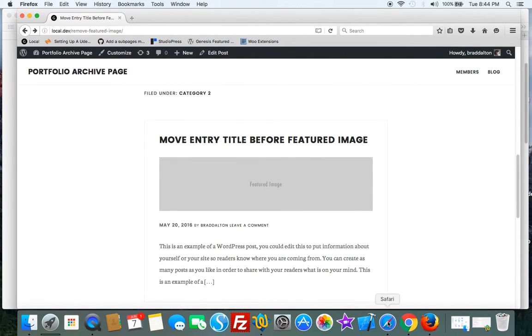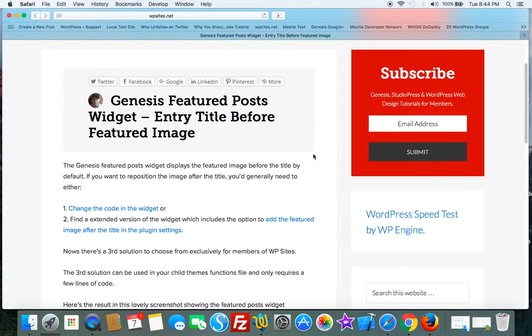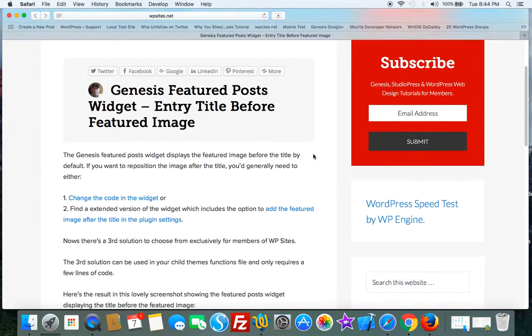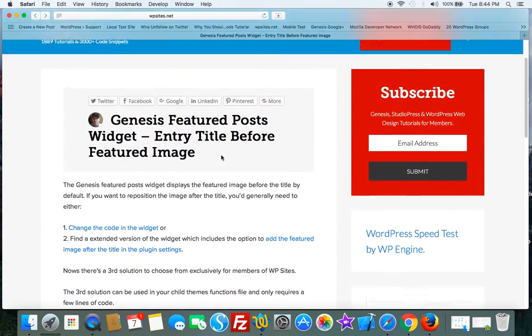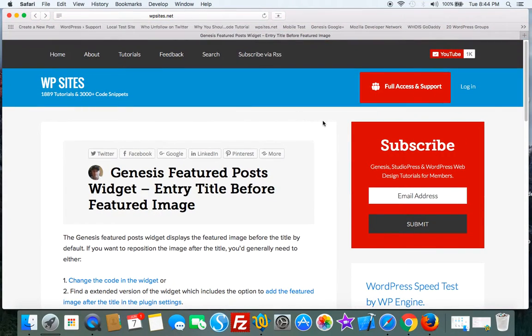That's the third solution. There are three different ways to get the same job done, and I've listed them all here on WPSites.net. Thanks for watching, see you next time!